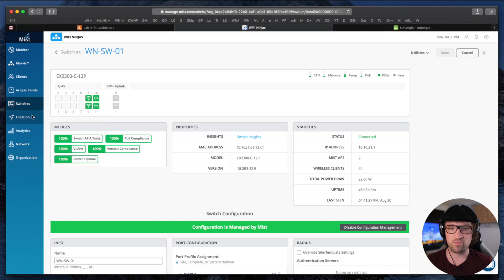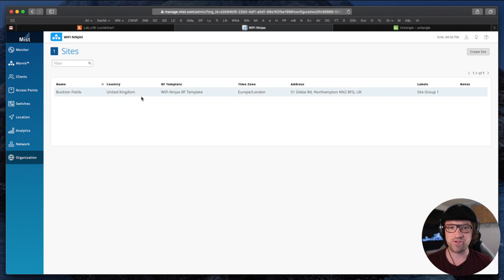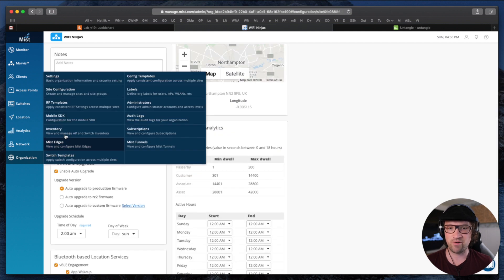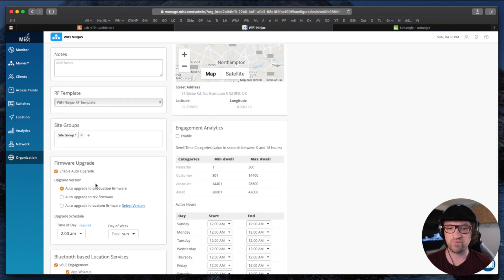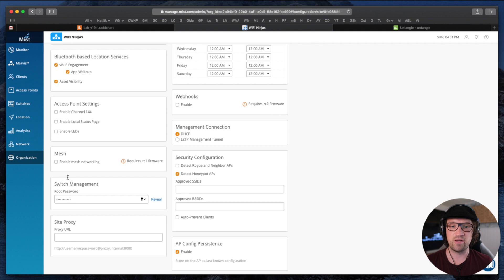So let's go to the MIST dashboard. First of all, we need to configure the SSH password for my switch. If I go to the organization site configuration and scroll down, you can see there is a switch management root password field where we can put our password in, to make sure that we are not using a default SSH password. We save this config, and it should be automatically pushed down to the switch.